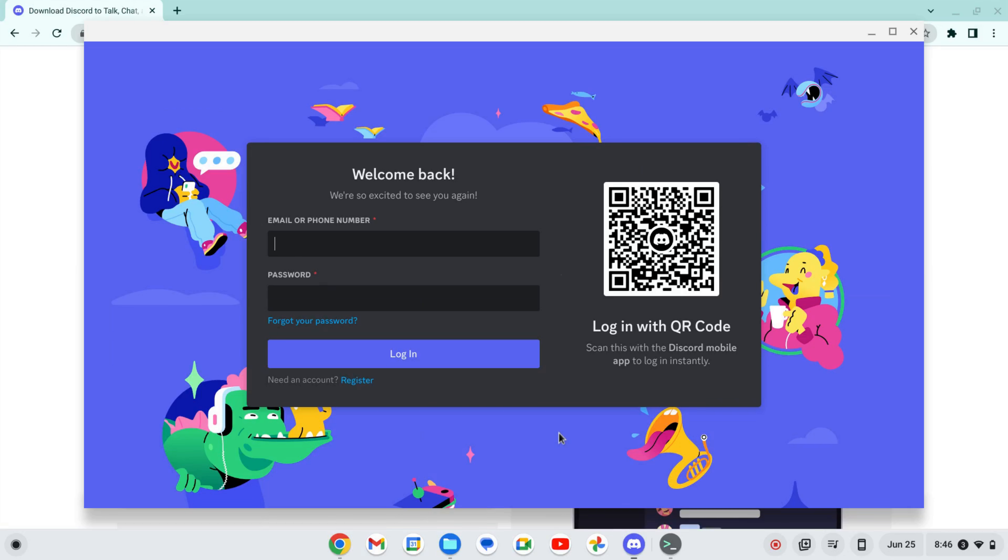Okay, after downloading and installing some updates, Discord can start up. You can enter your email and your password and log in and begin using Discord on your Chromebook.